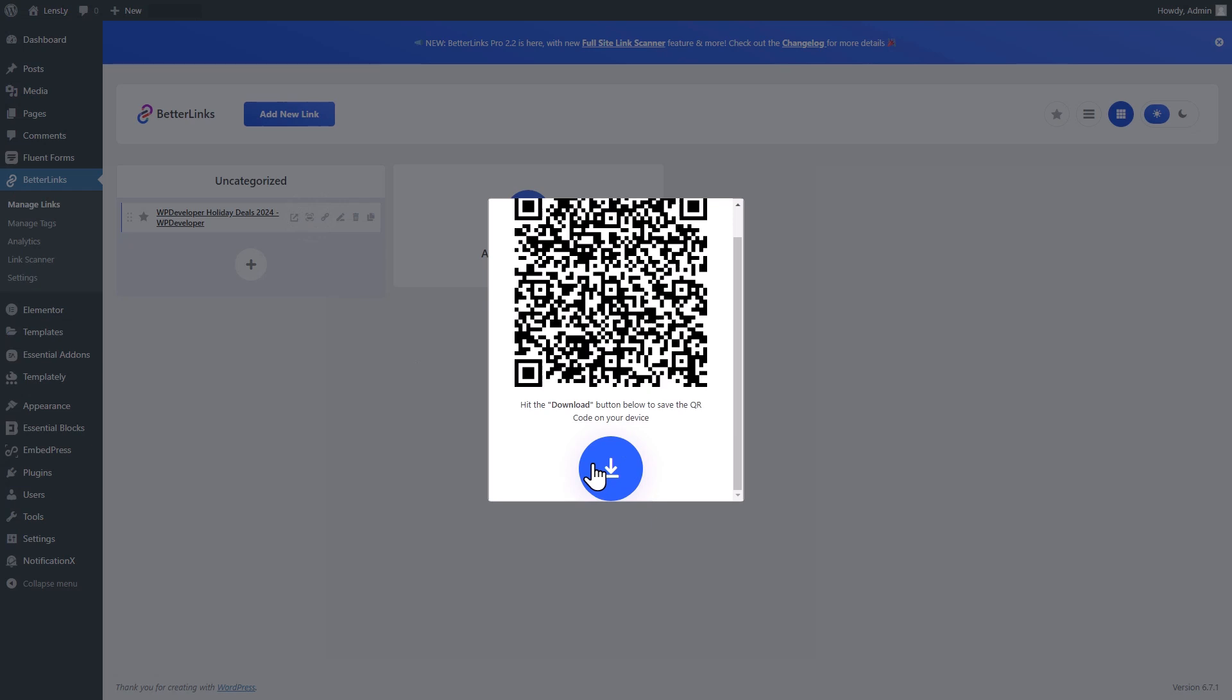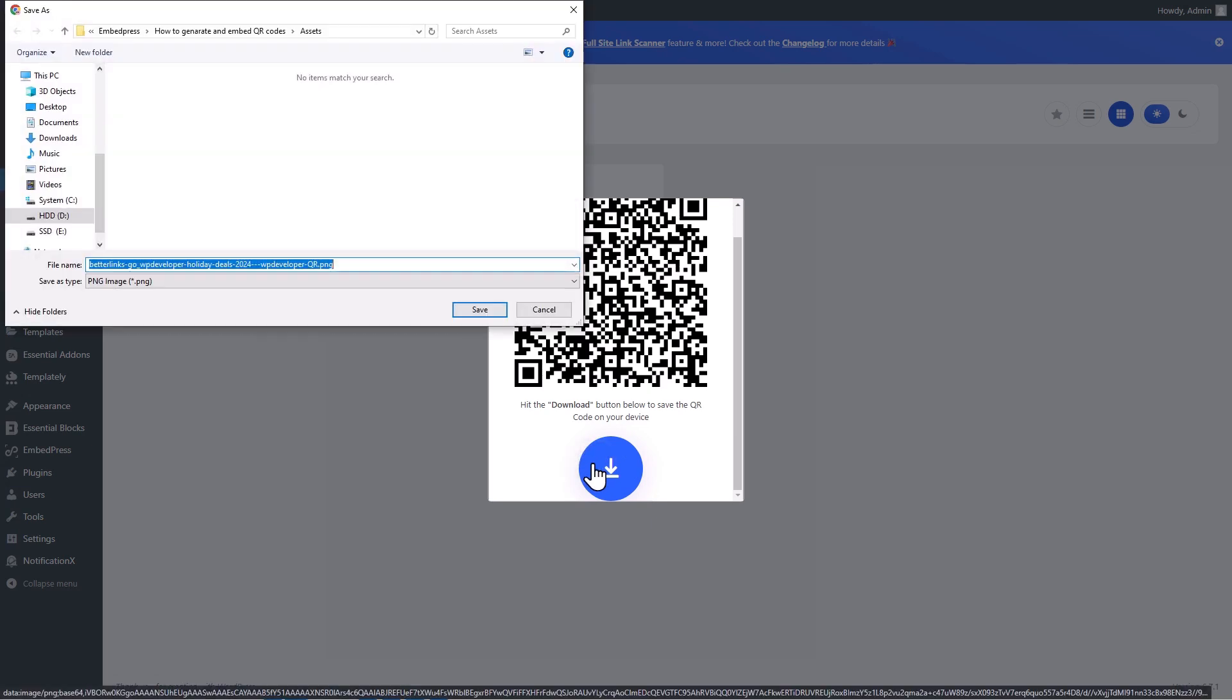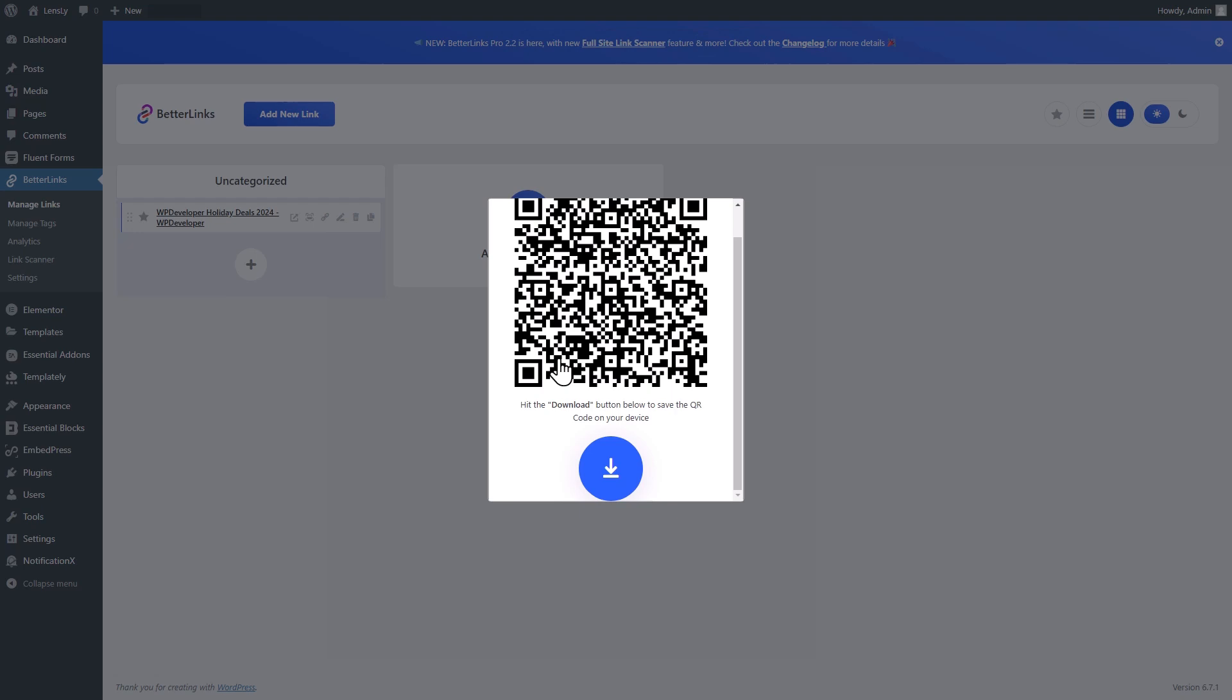Once your QR code has been generated, you can easily download it as a PNG file. Just click the Download button next to the QR code, and it's ready to use.